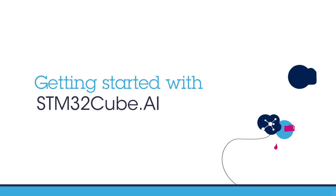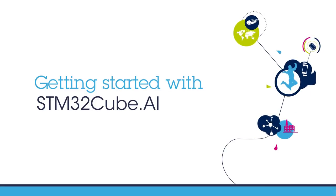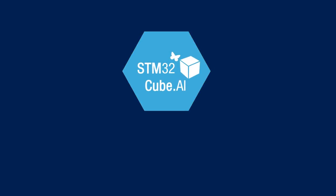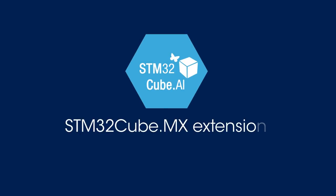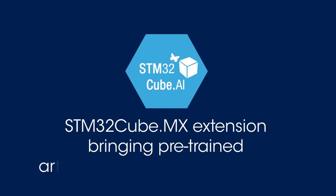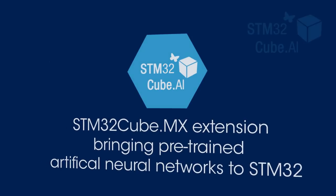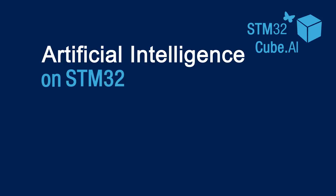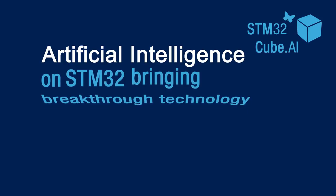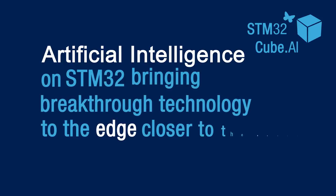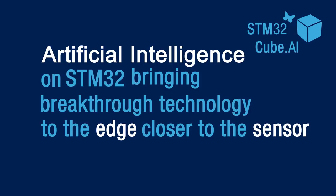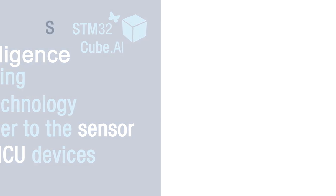Hello and welcome to this video on how to get started using STM32Cube.ai, the new STM32CubeMX extension to bring pre-trained artificial neural networks to STM32 devices. Deploying artificial intelligence on STM32 microcontrollers allows you to enable a breakthrough technology at the edge, closer to the sensor, on embedded low-power MCU devices.